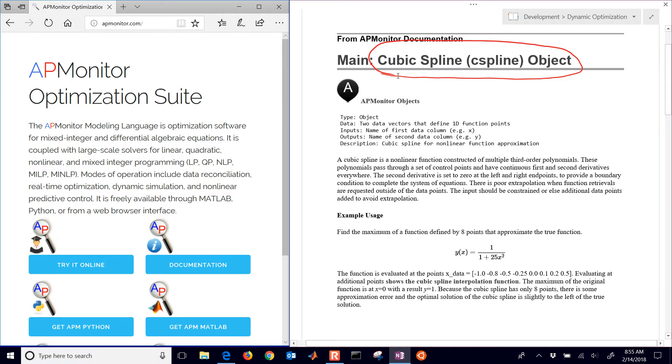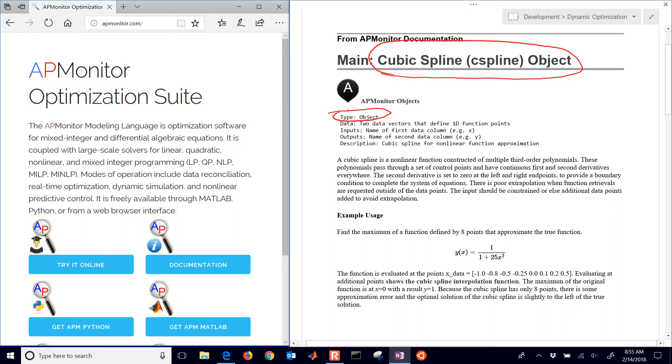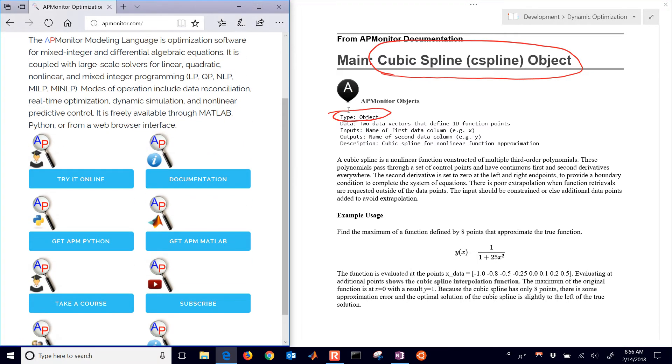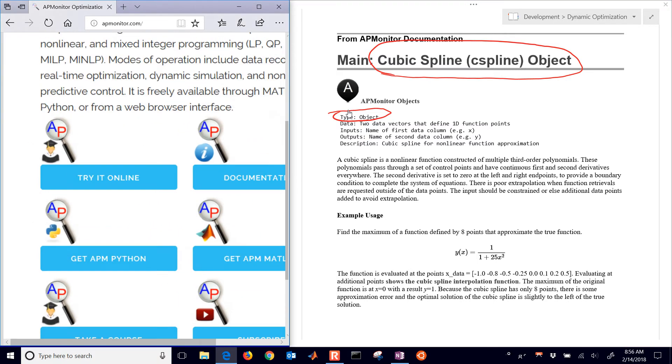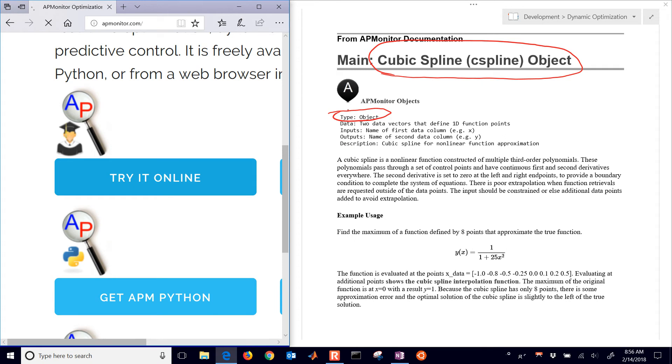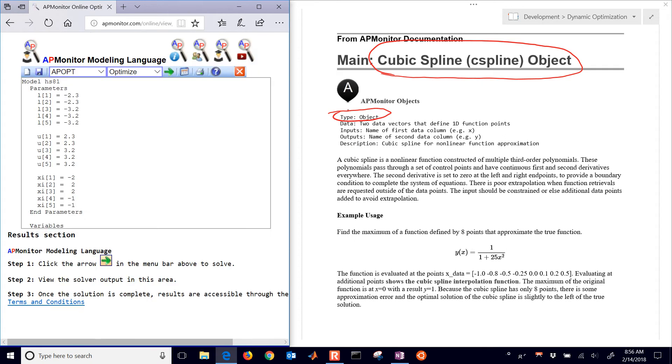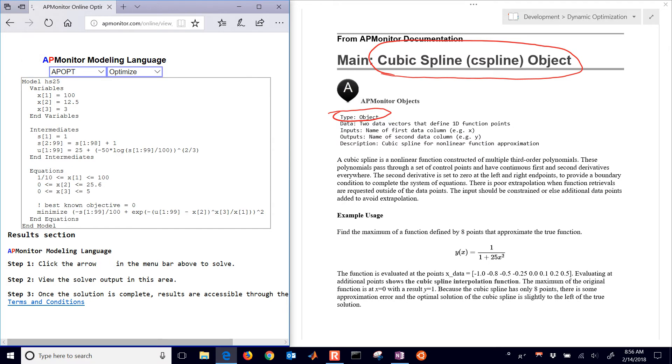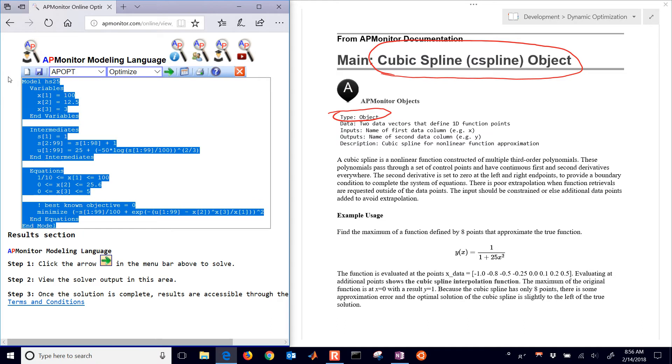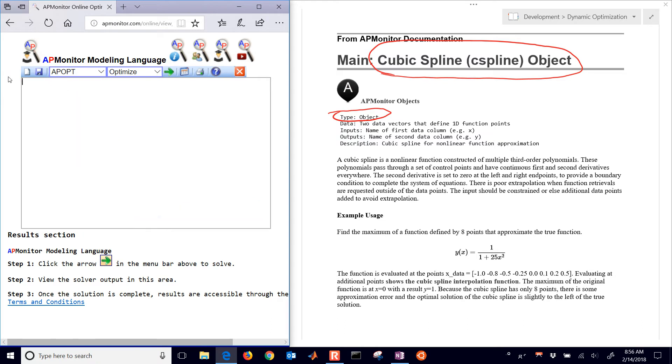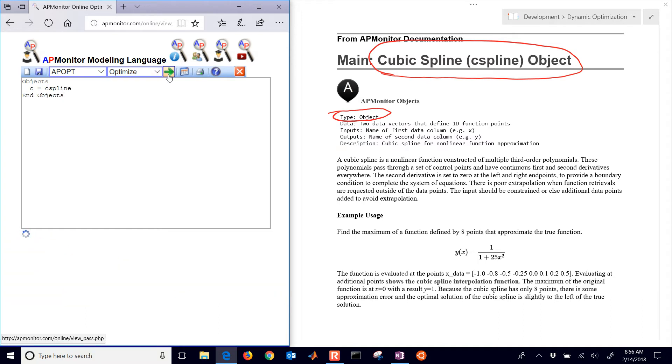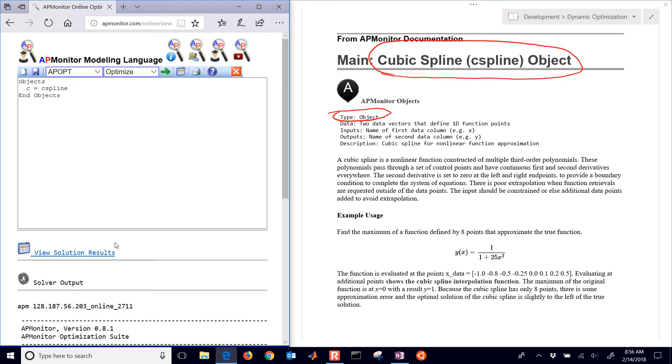An object in APMonitor will add equations and variables and then we can access those with connections. Let's first go to the APMonitor.com website and then select the try it online button. These are example models here. I'm going to put in objects and then do C equals C spline, end objects, and then run it to get my first error.